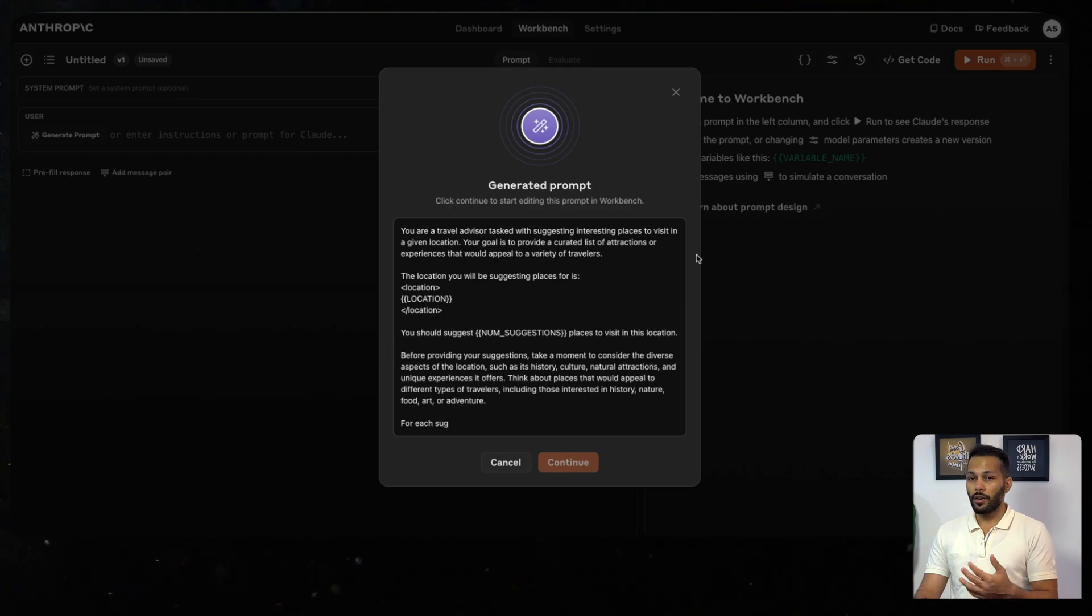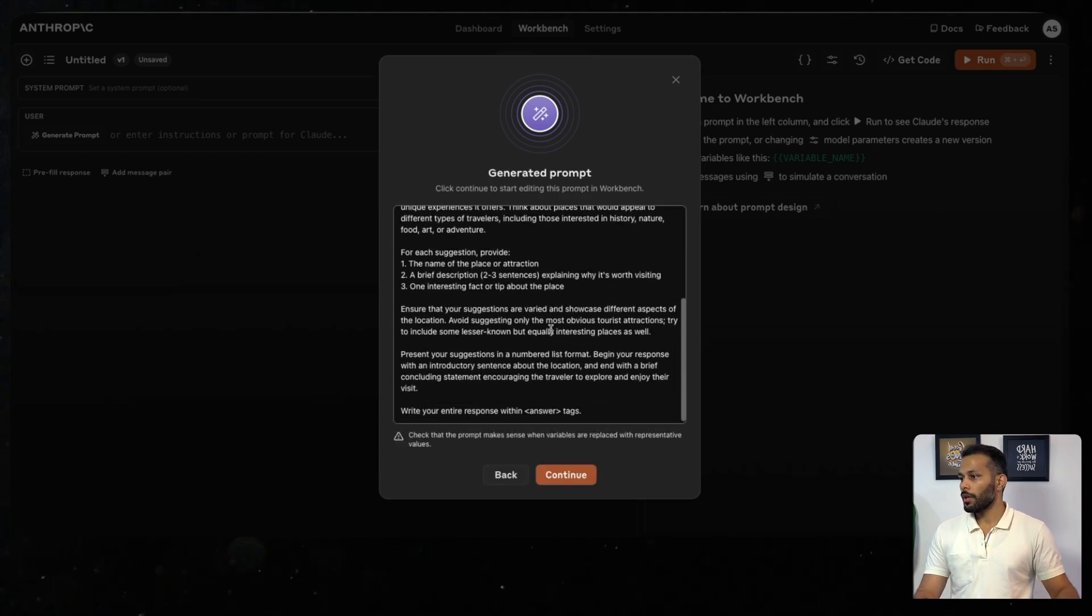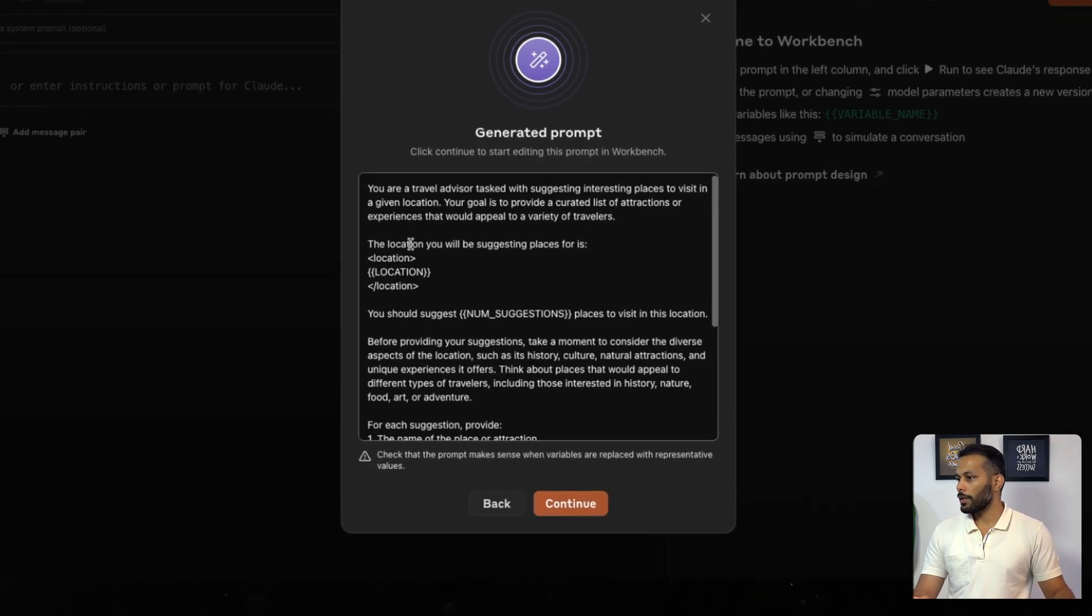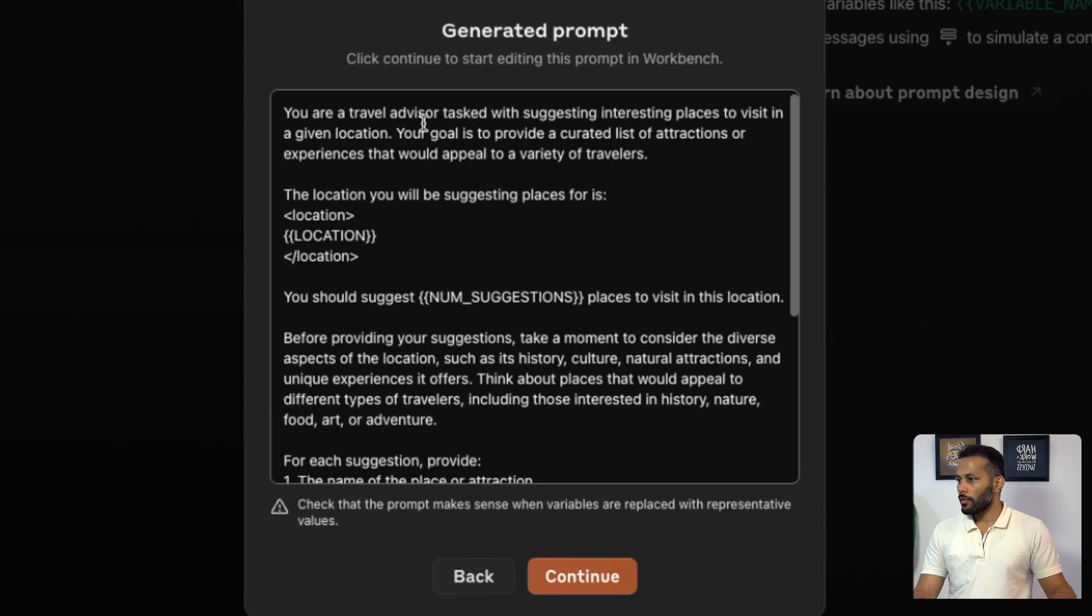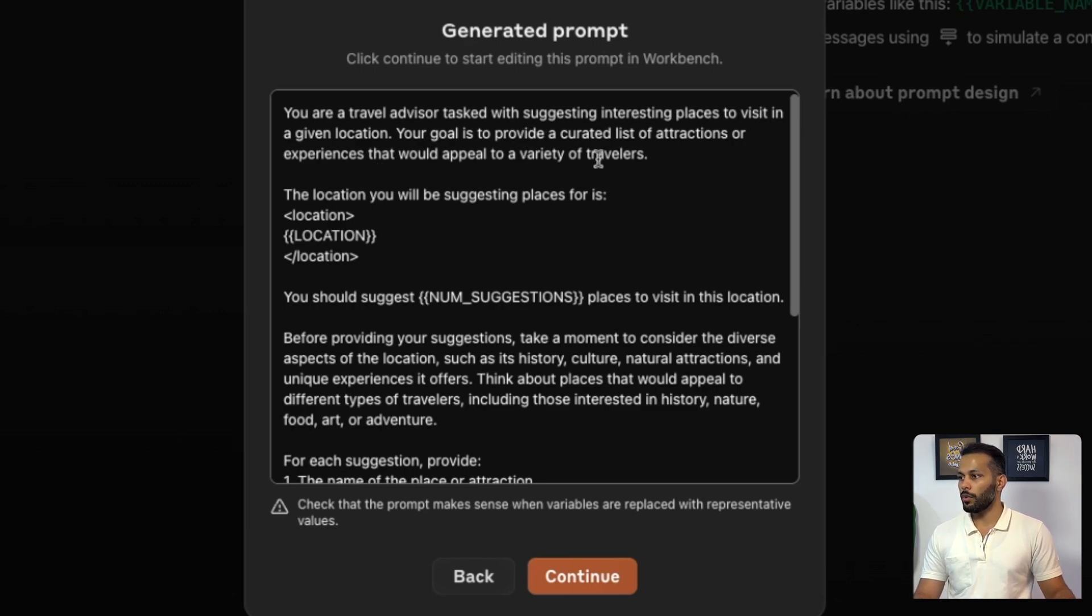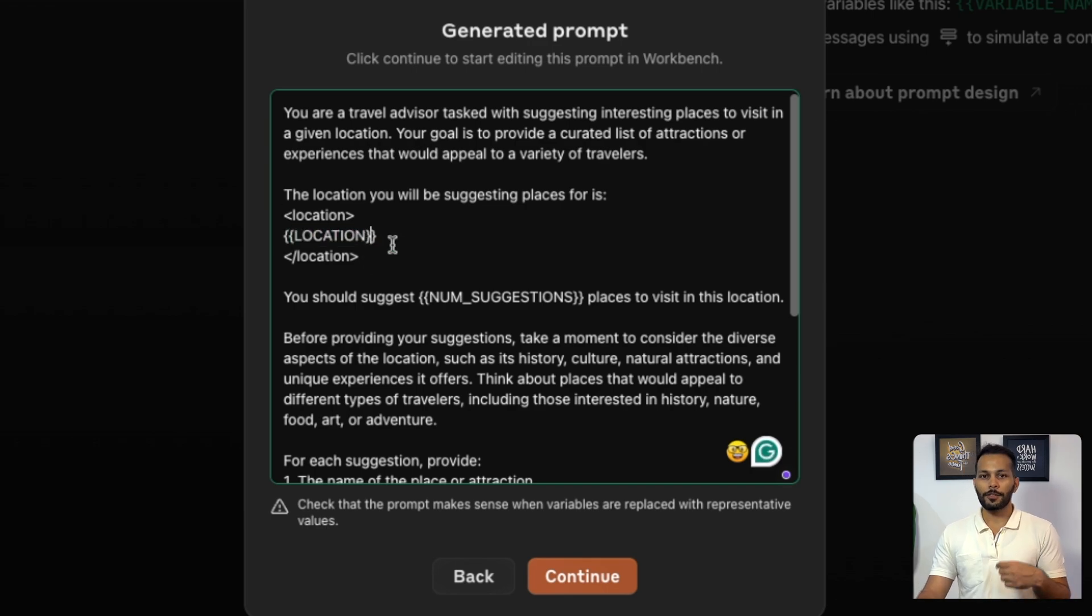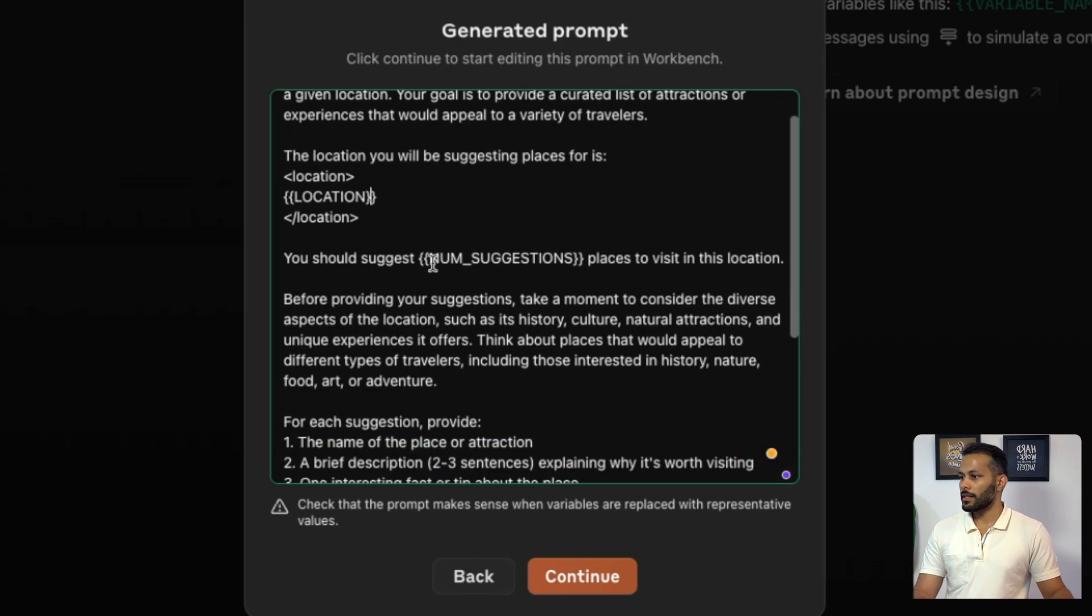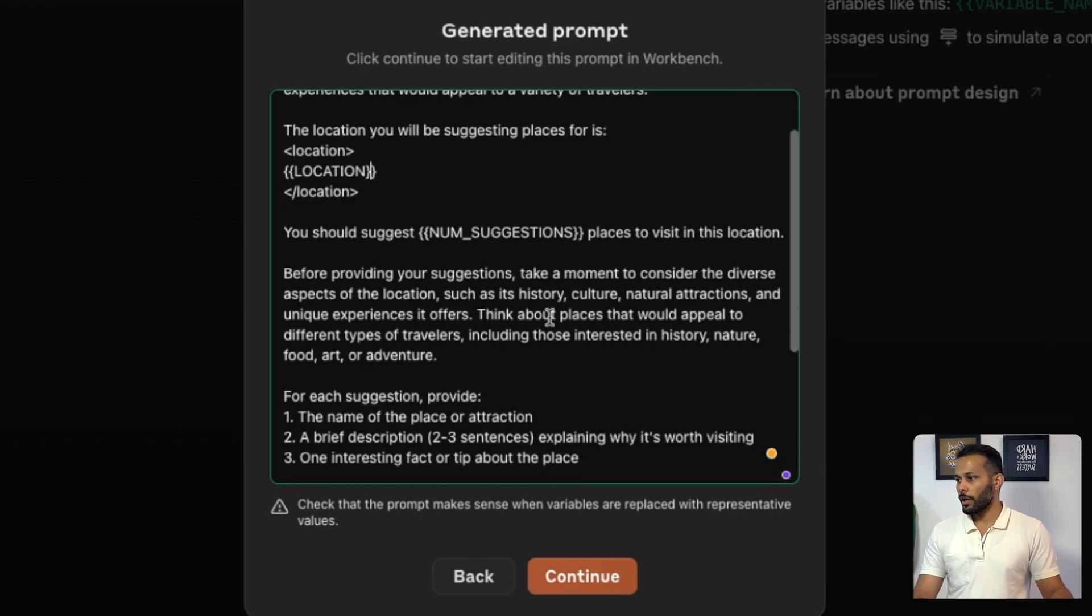It will start to optimize that prompt for you. It has given a very detailed instruction prompt. You are a travel advisor tasked with suggesting interesting places to visit in a given location. The location you will be suggesting places for is Location - this is a special placeholder variable which I'll be talking about in a short while. You should suggest number of suggestions, again another placeholder variable, places to visit in this location.